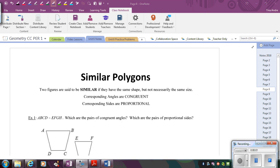In this video, we're going to extend our knowledge on similar polygons. Up to this point, we've talked about dilations and how dilations create similar figures. A dilation is going to enlarge or reduce a figure, making the shape the same — meaning the angles will be the same — but the sides will not necessarily be equal. The sides will instead be proportional.